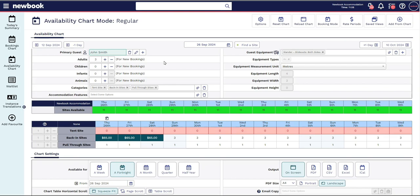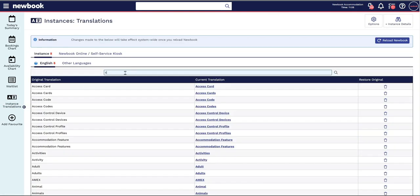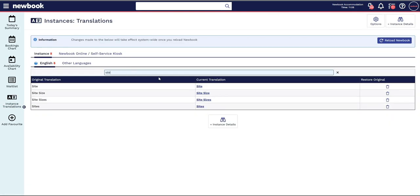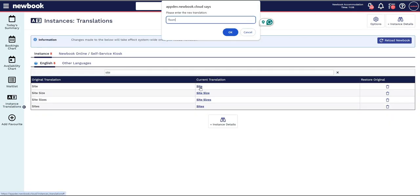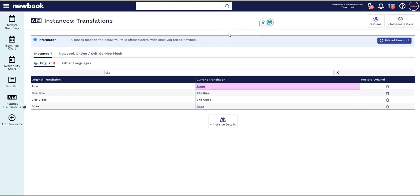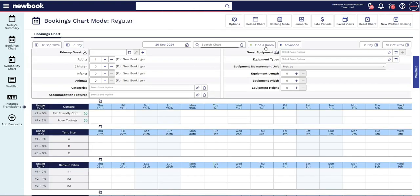Also great news if your property uses instance translations to change words like site to room this will update here as well.